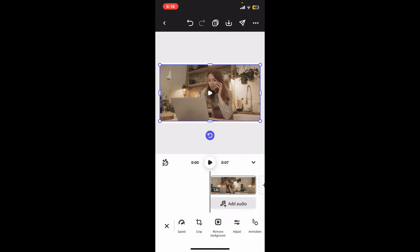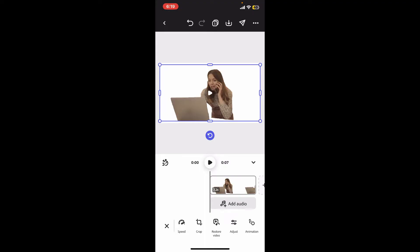Go to the bottom of the menu and then tap on remove background to delete the background from the video. Adobe Express will process the video to remove the background automatically. This may take a few moments, and you will be able to see that the background has now been removed from the footage.